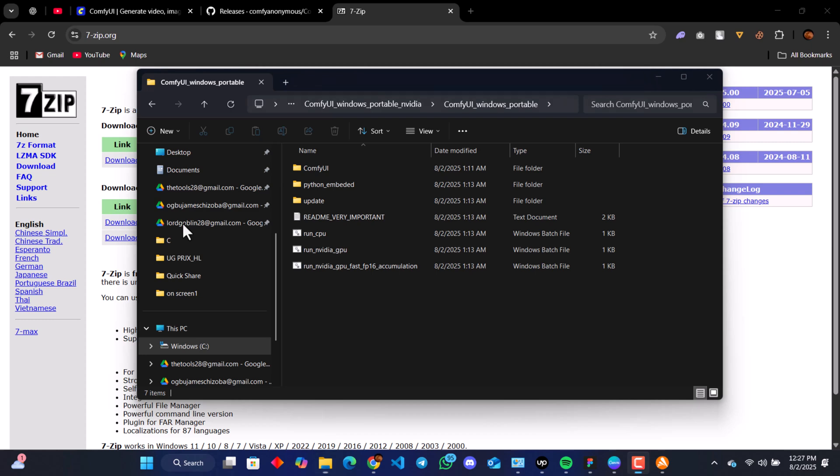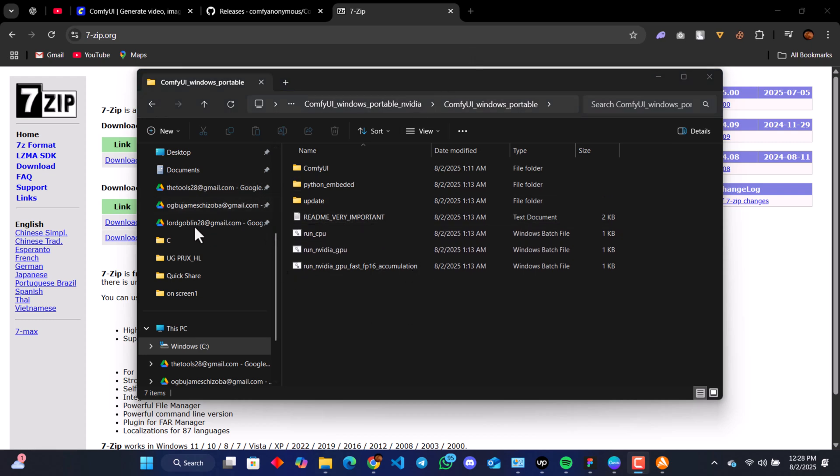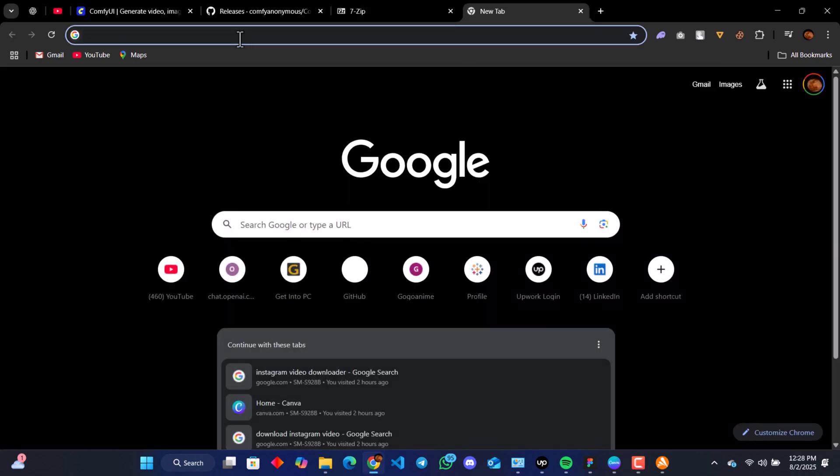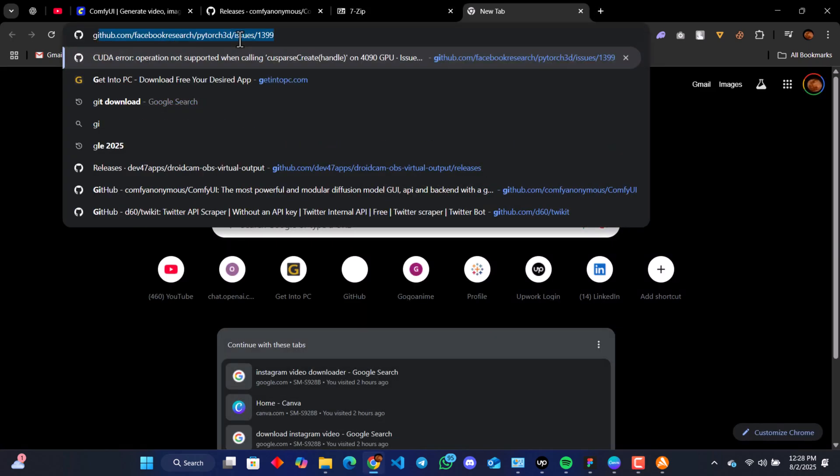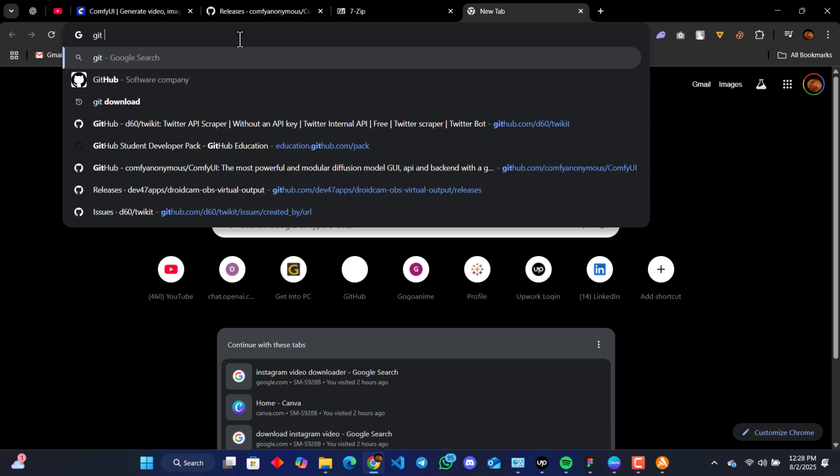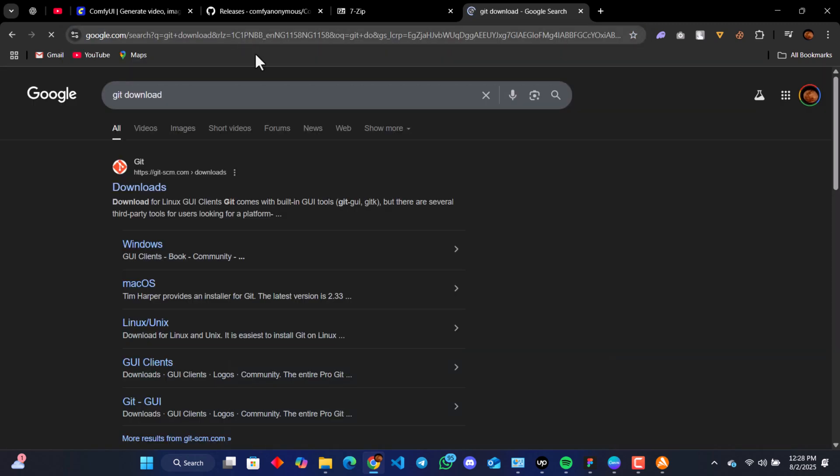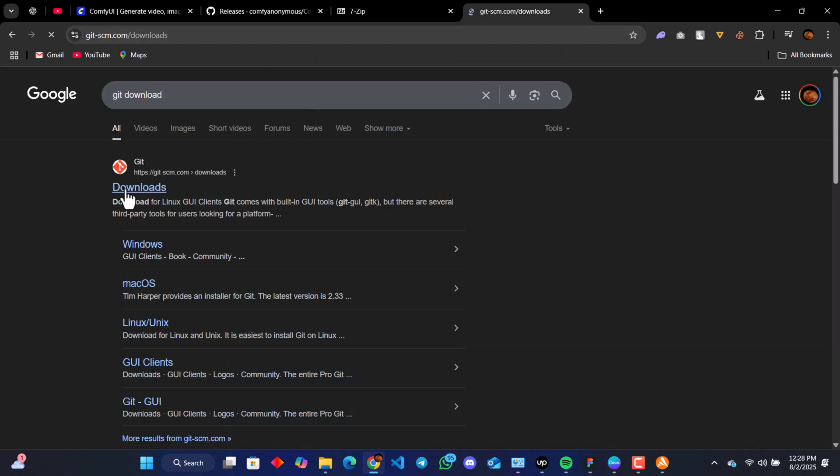Open our ComfyUI file. We have this git command, so let's try getting Git. Search Git download—it's going to take you to the Git page.